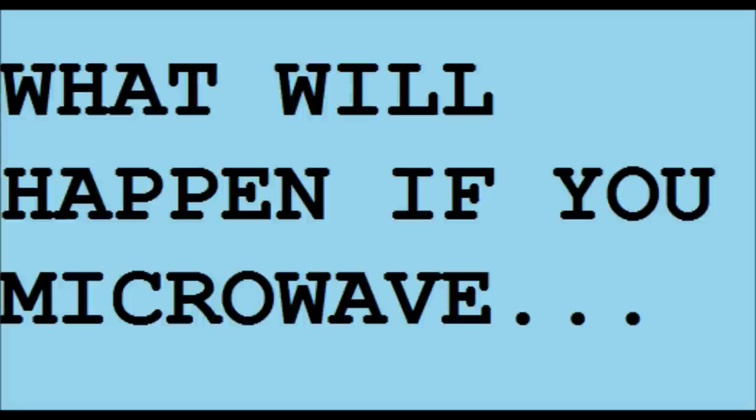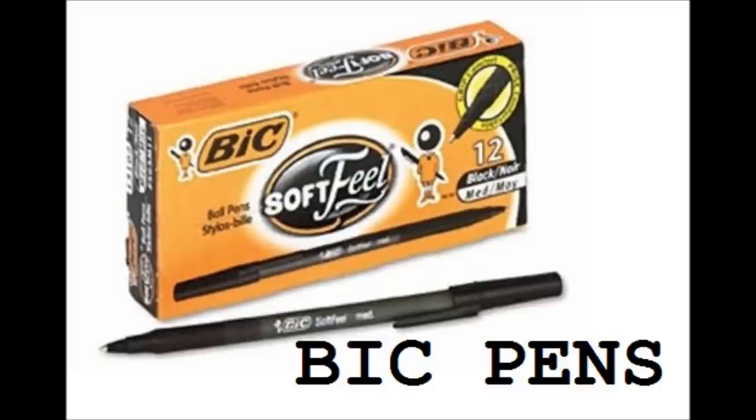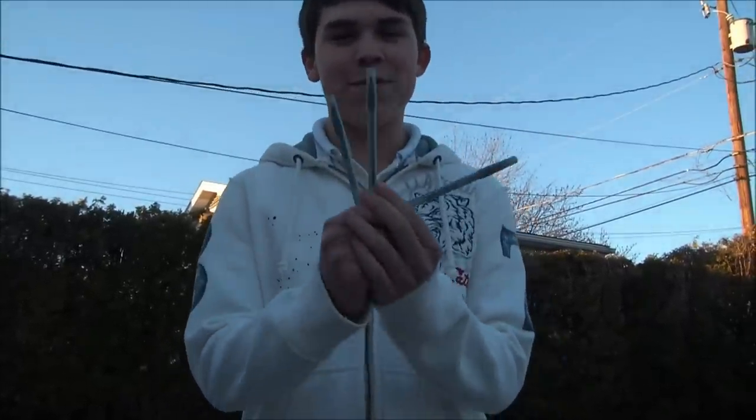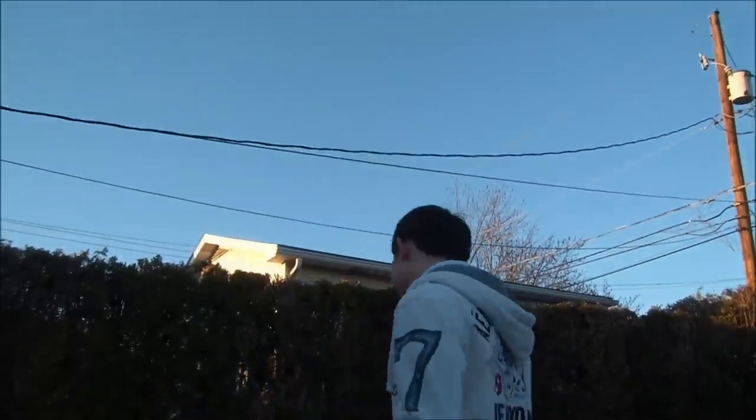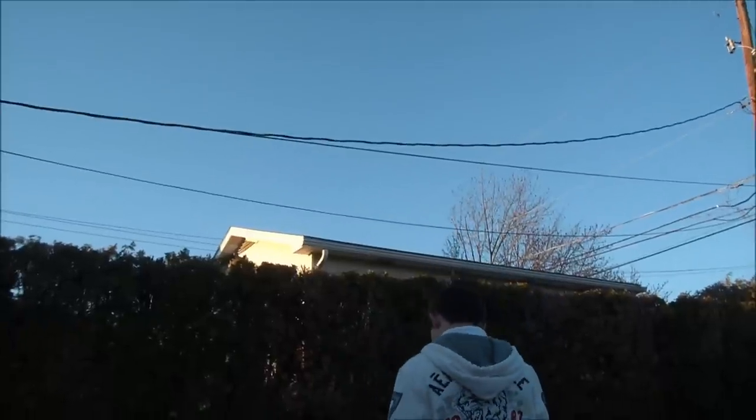What will happen if you microwave big pens? Welcome to what will happen if you microwave. This episode we're microwaving three big pens. How exciting.